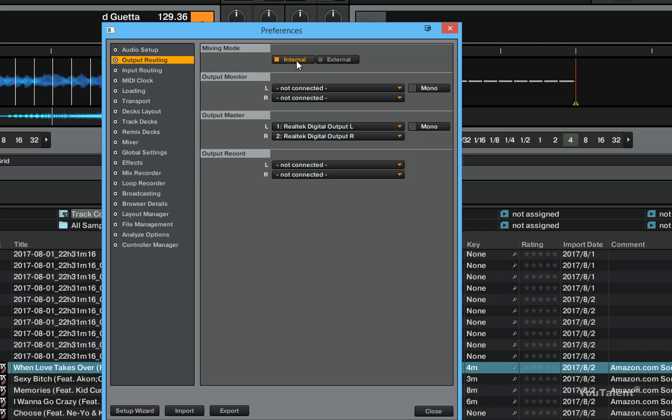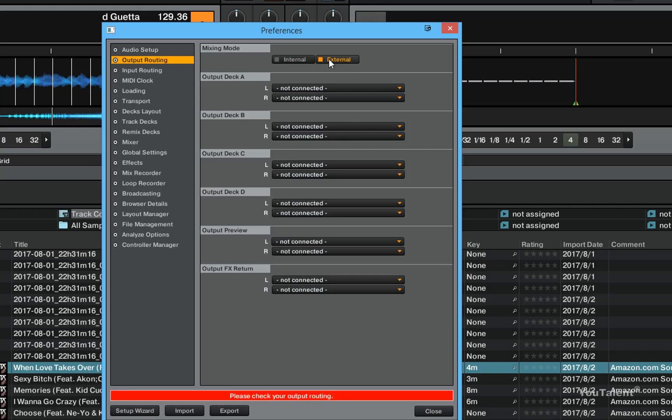The main difference between these two modes is that in external mixing mode I'm able to route where the output of each deck is going to be routed. So I can actually pick the left and right channel that I want to route the output of deck A to.